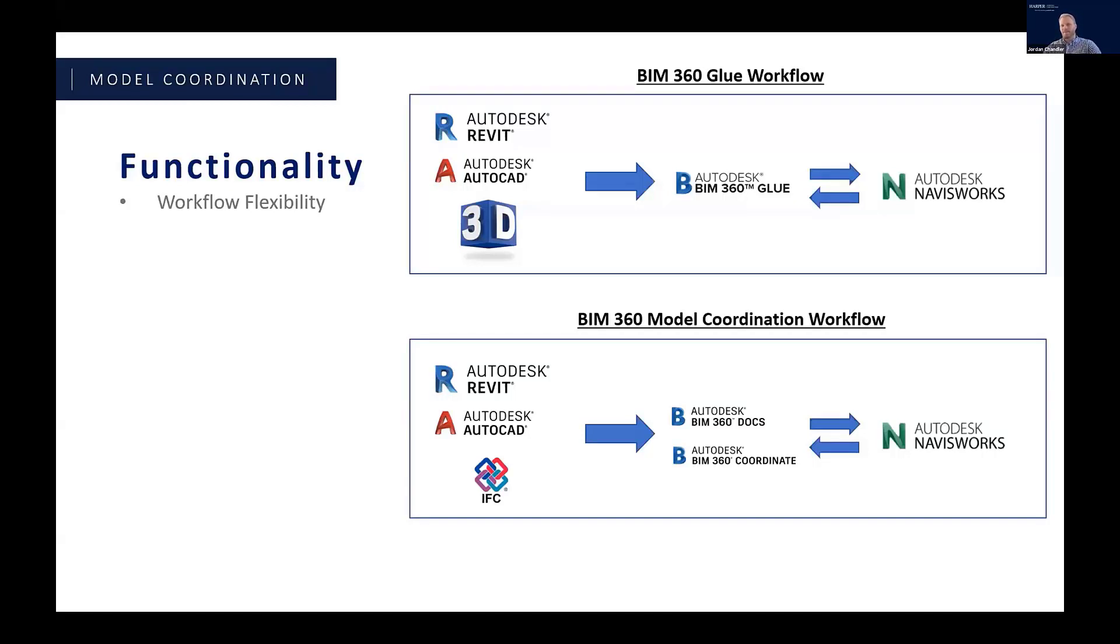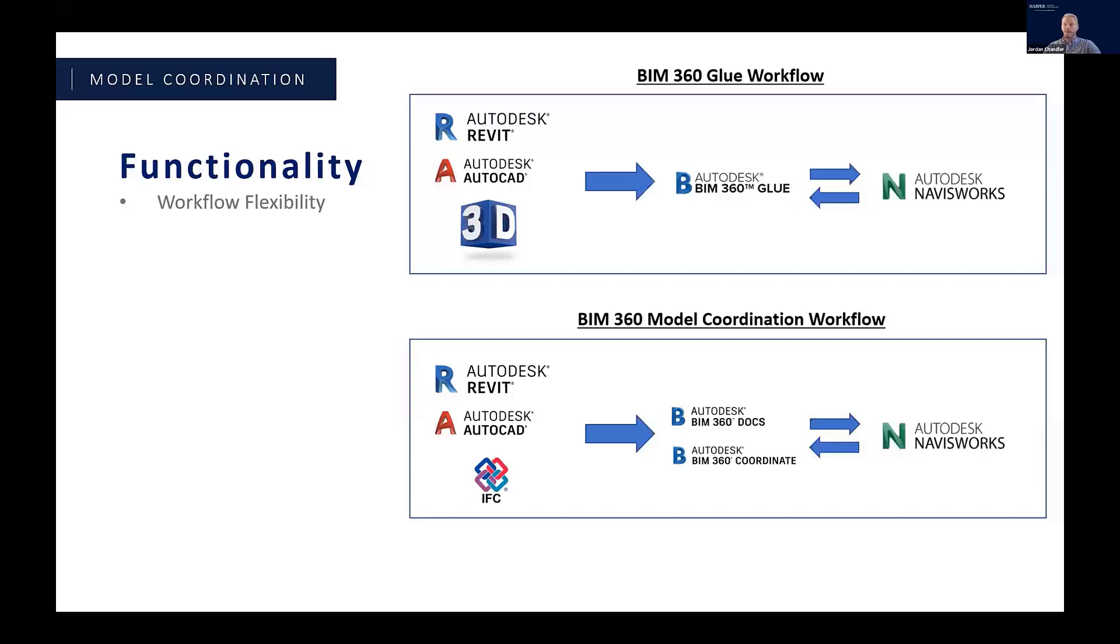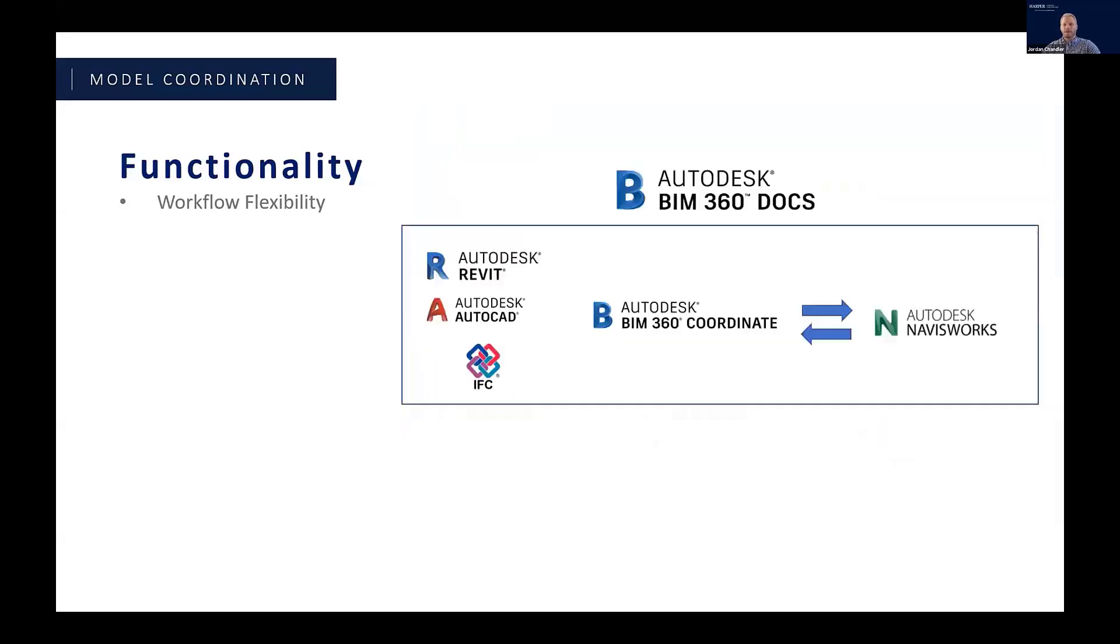You can set it up so that it virtually mimics the Glue workflow. If your team maybe isn't working inside of BIM 360 or you've got a different file exchange, for example, you could set up a coordination space inside of BIM 360 and simply have your collaborators upload or publish their data to that folder, similar to like they would push up to Glue, and then you can use the BIM 360 coordinate platform to run through the coordination process. And as of recently you can now also use Navisworks in that process to open up those views to push issues back and forth.